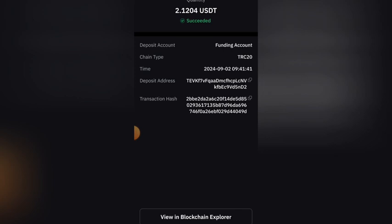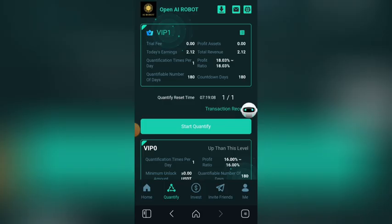This is the money I just received from the platform. So if you want to make money just like I do, as I'm showing you in this video, the link to this platform will be in the description or the comment section of this video. Go and click on the link so that you can get started now.